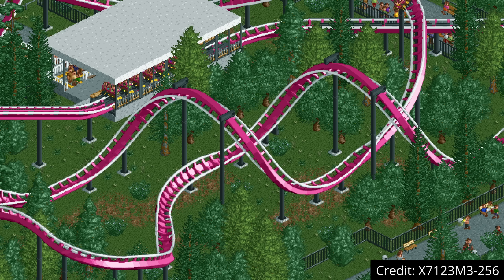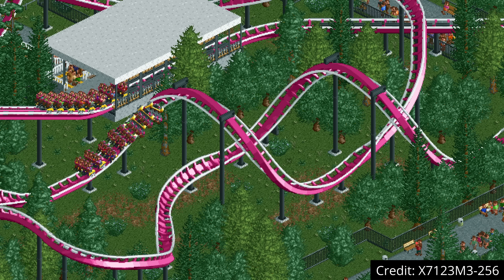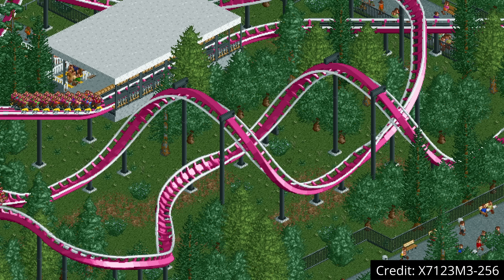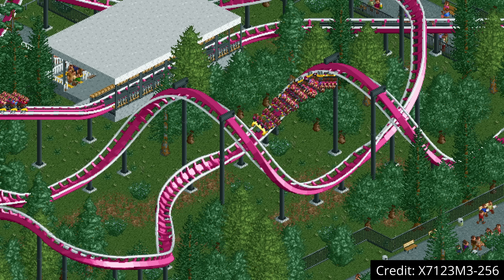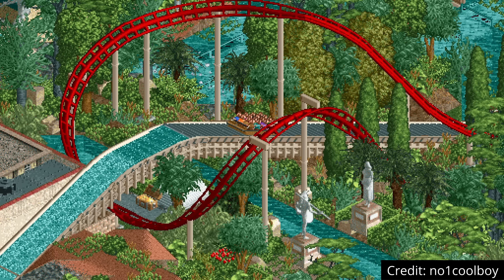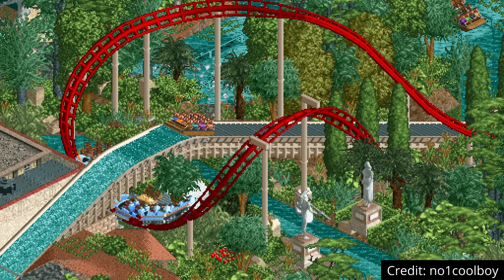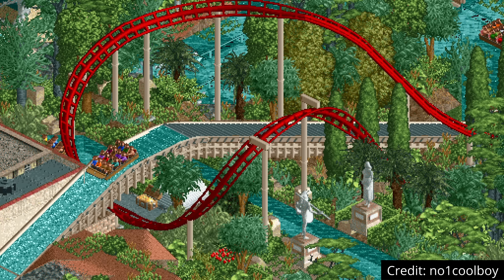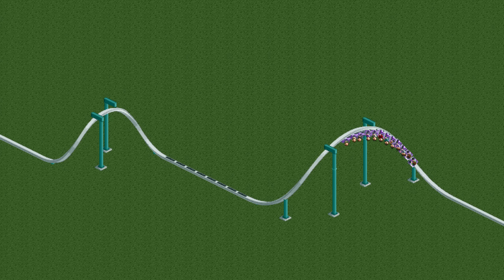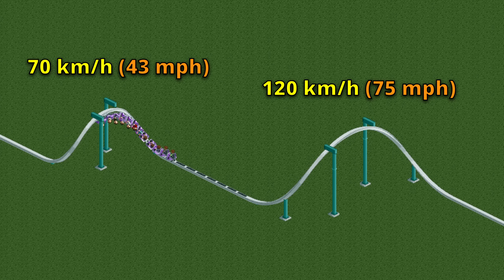Another track piece that could use an extra size variant is the corkscrew, as the vanilla one is very tiny. So OpenRCT2 added a large corkscrew. Instead of being two by two tiles it is three by three and it's also taller — basically the exact same thing but 50% bigger. Not only does this look better in a lot of designs but it also allows you to take it a lot faster without getting excessive lateral g-forces. On the regular corkscrew that limit is about 70 kilometers an hour while on the big one it's 120.